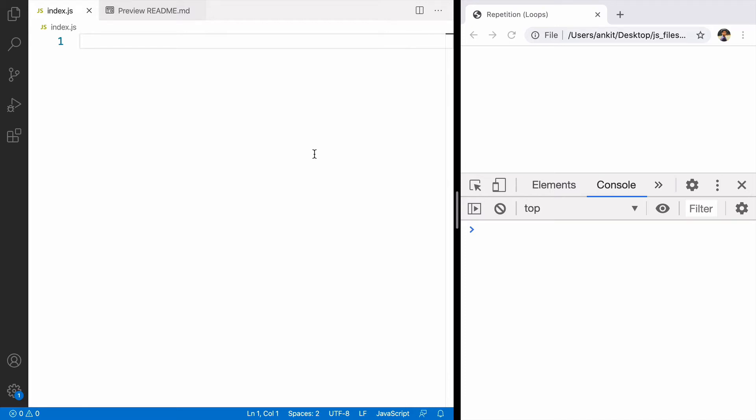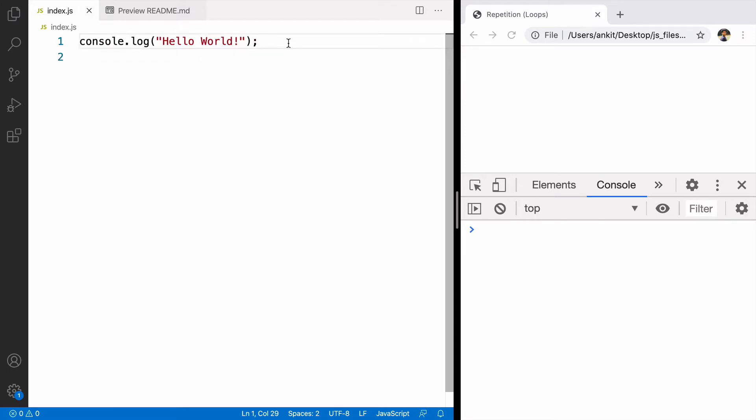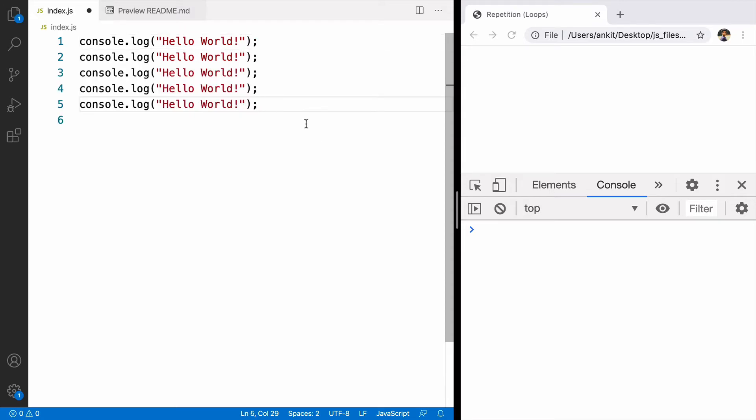Sometimes in our program, we want to repeat the same action multiple times. For example, I want to console.log hello world 5 times. The hard way to do that would be to write code again and again.